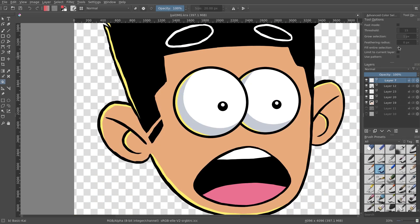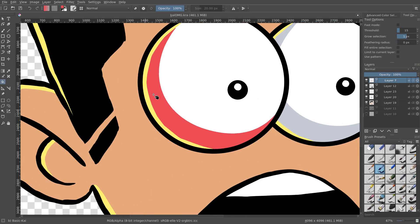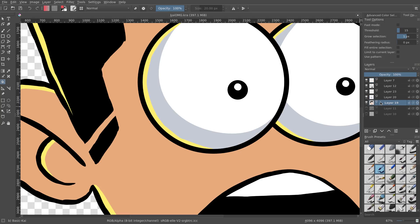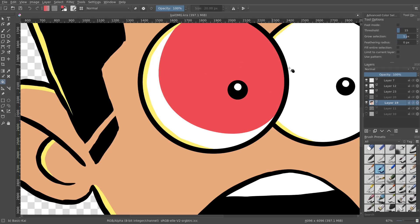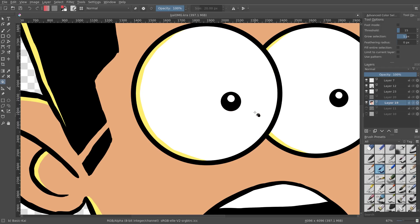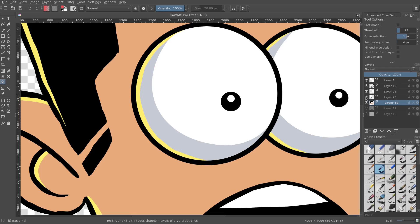Now let's say you want to fill the whole eyeball, but it keeps doing this — because the shading is on a different layer than the color layer. So I want to make my entire eyeball red, but it's not filling in the entire eyeball because the shading is there. Even though I'm on the color layer, it's taking into account everything else that's on top of it.